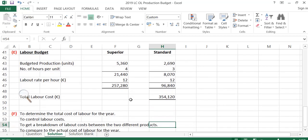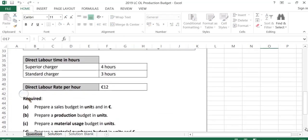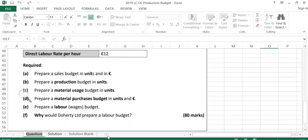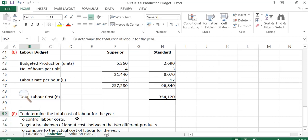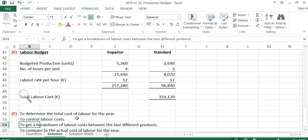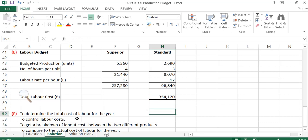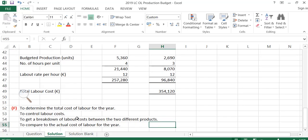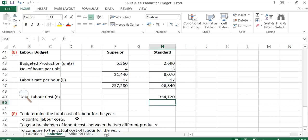Part E also had a small theory question asking why would Doherty prepare a labour budget. The reasons are: to determine the total cost of labour for the year; to control labour costs by monitoring what labour costs the company; to see the breakdown of labour costs between the two products — Superior and Standard; and to be able to compare the actual cost of labour against the budgeted costs, to see whether they were above or below what was budgeted.